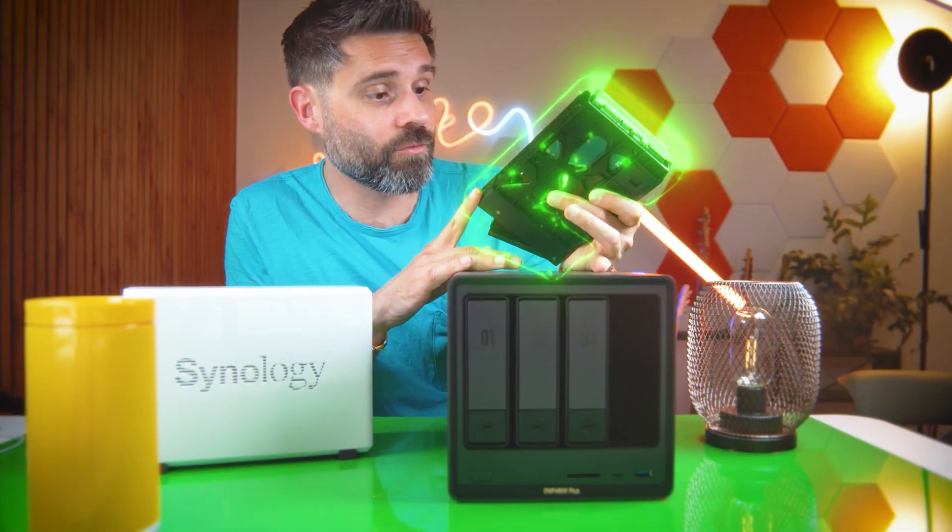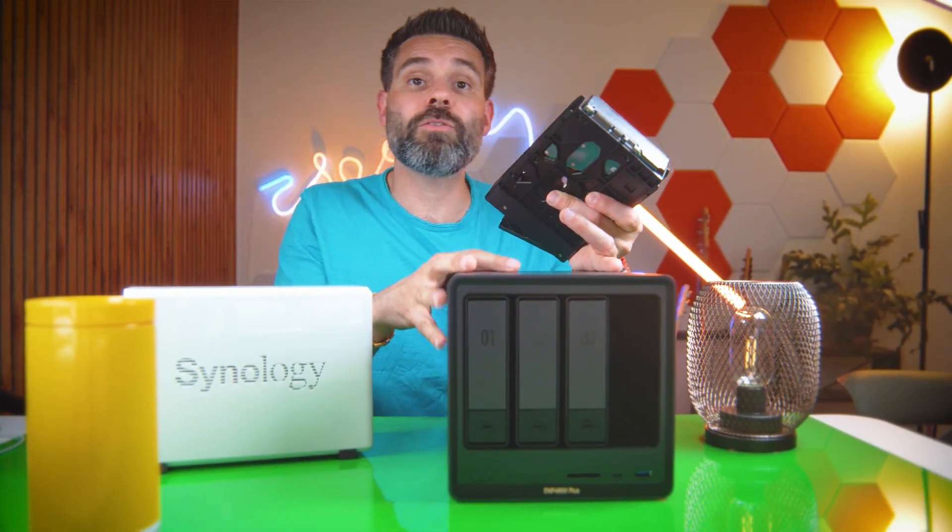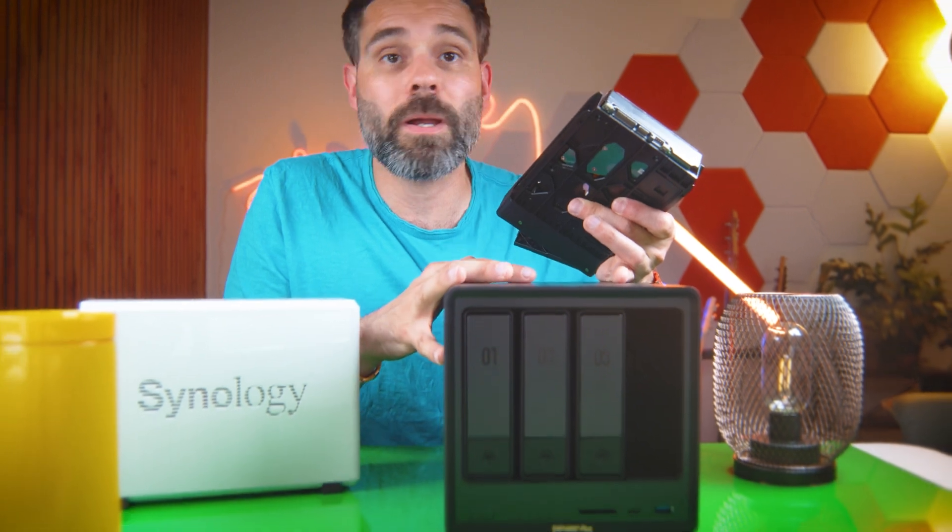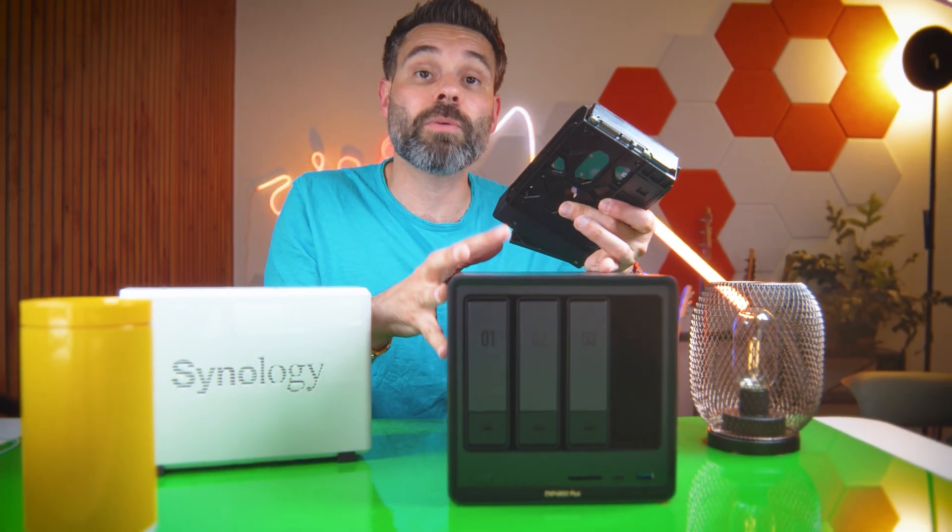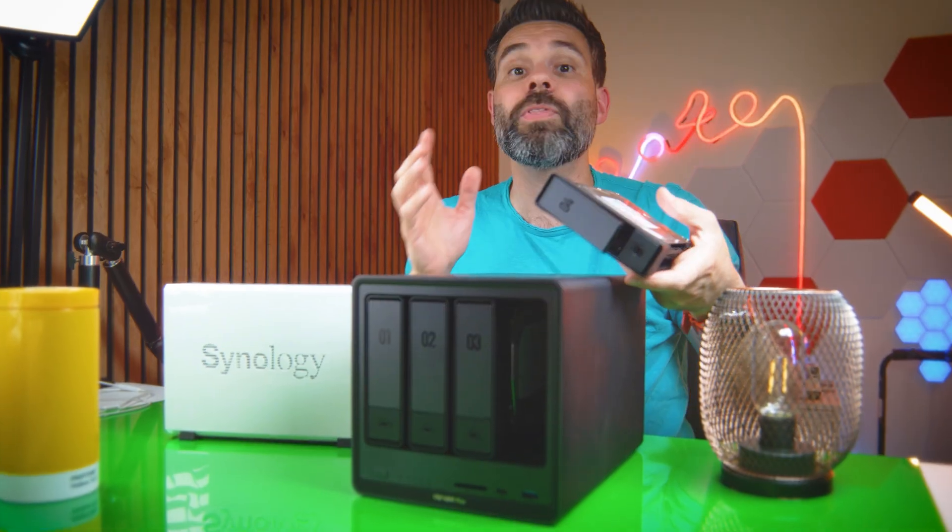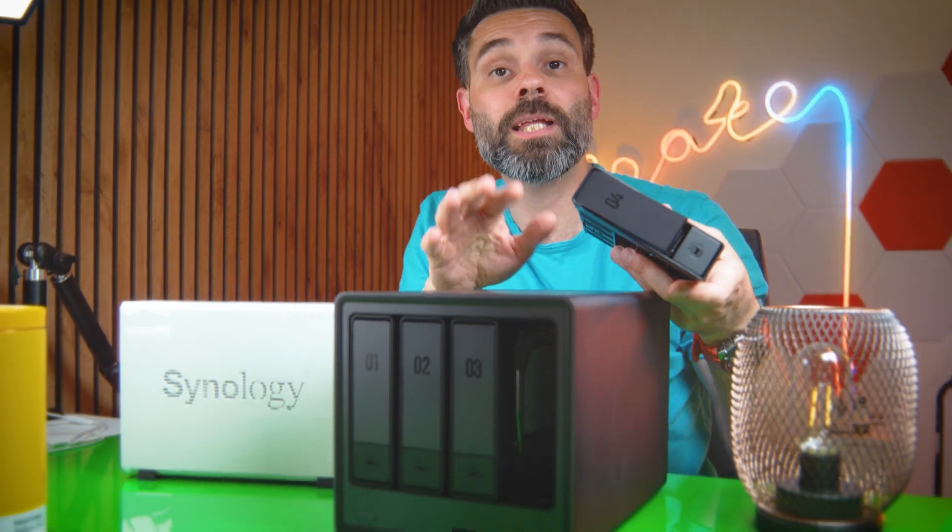I just added this final drive and I'm ready to use this complete NAS system with 32 terabytes of storage in under an hour. It's very easy to do, but there are a few pitfalls along the way.